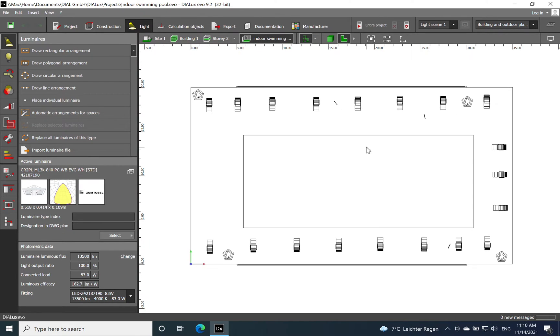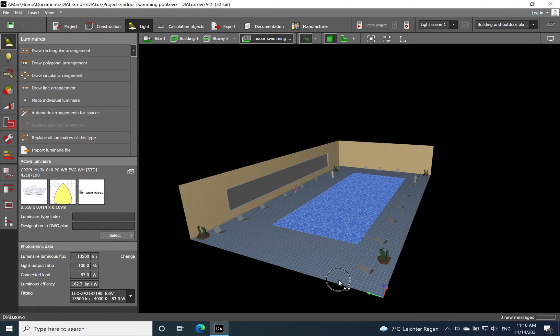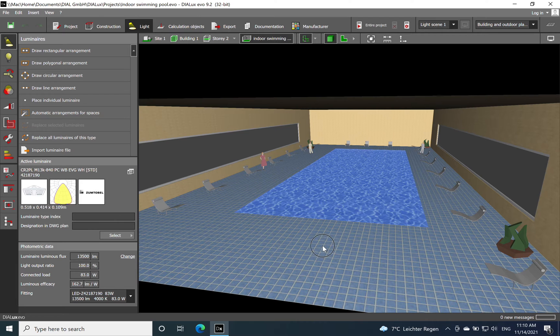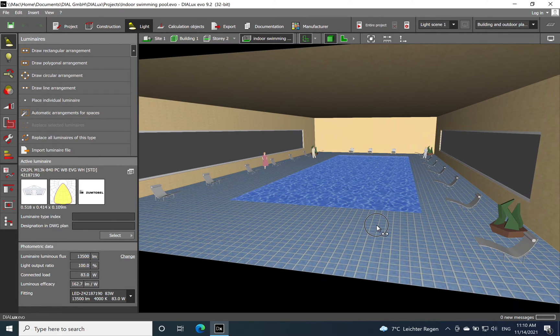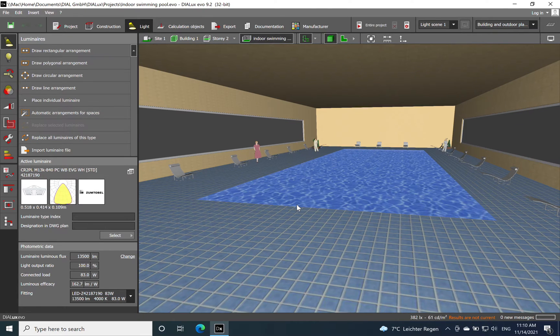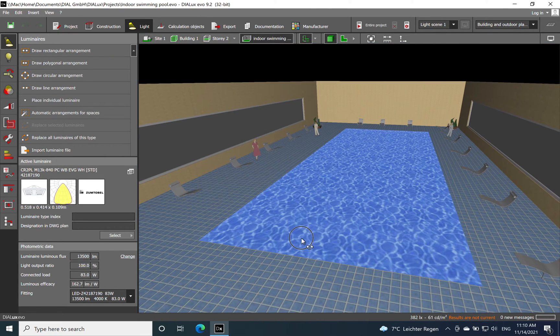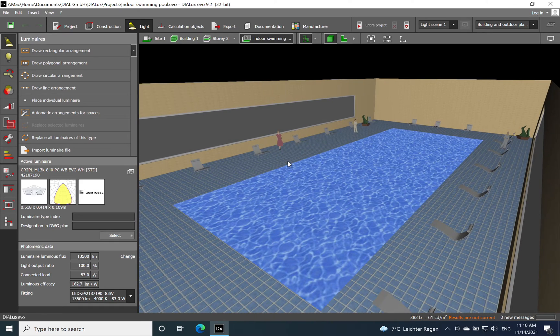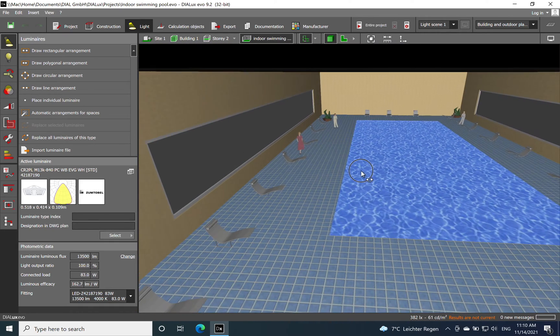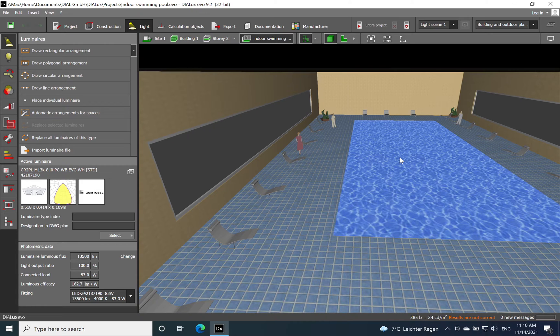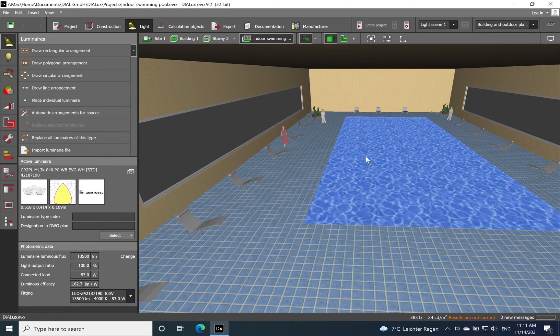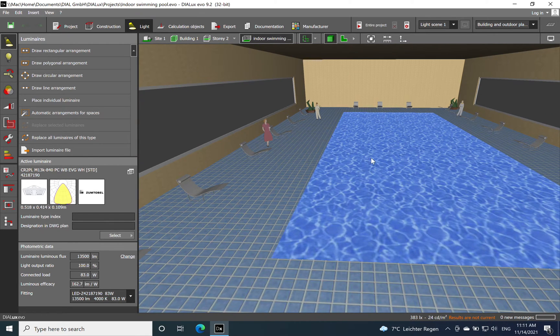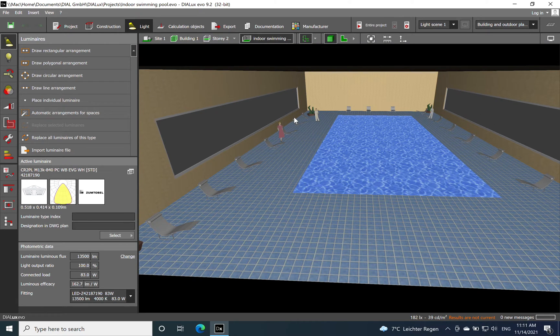In a couple of seconds it will be loaded in DIALux Evo. Here we go, we have a 2D visualization, and now if I switch to 3D, this is the space that we will establish the lighting design for. As mentioned earlier, we have a lot of natural light. In usual cases, indoor swimming pools will have a lot of natural light from skylight, or as in this project, we have on both sides on the length of the swimming pool.